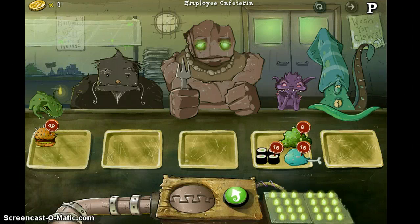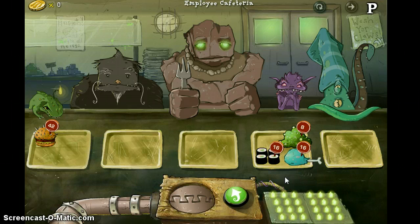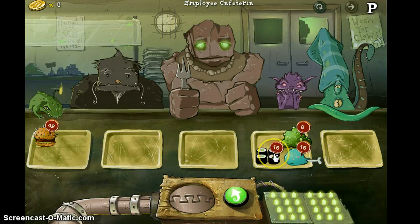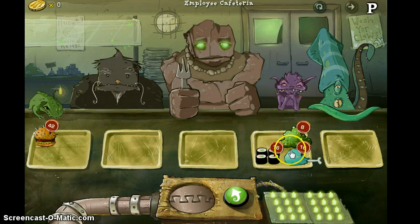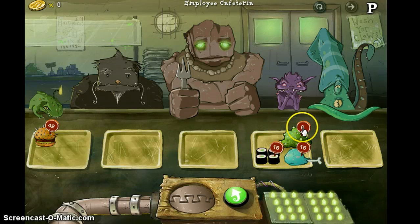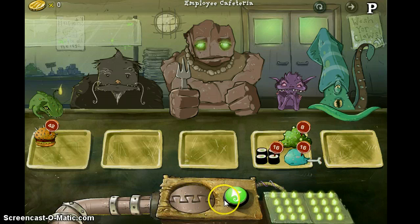We're going to be playing a little bit of Lure of the Labyrinth. This is a game of ratios and proportions. We started out with one cafeteria tray — it has 8 and 16, and then another set of 16. This is telling me that this is a 1 to 1 ratio, and this is a ratio of 1 to 2. Let's see if we can fill the rest of the cafeteria trays.